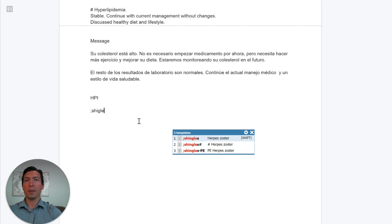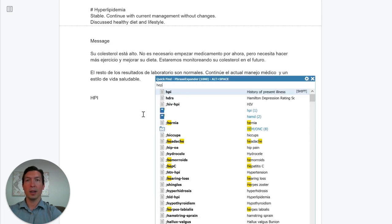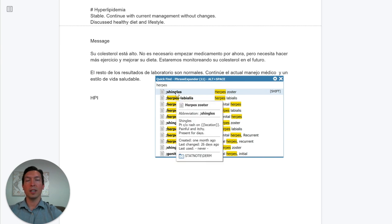One thing I want to point out: if you type 'shingles,' it will search the abbreviation itself, but if you type 'herpes' you won't find it unless you do the quick find. Let's do a quick find, type 'herpes,' and then you can find the shingles dot phrase. Let's insert this one.